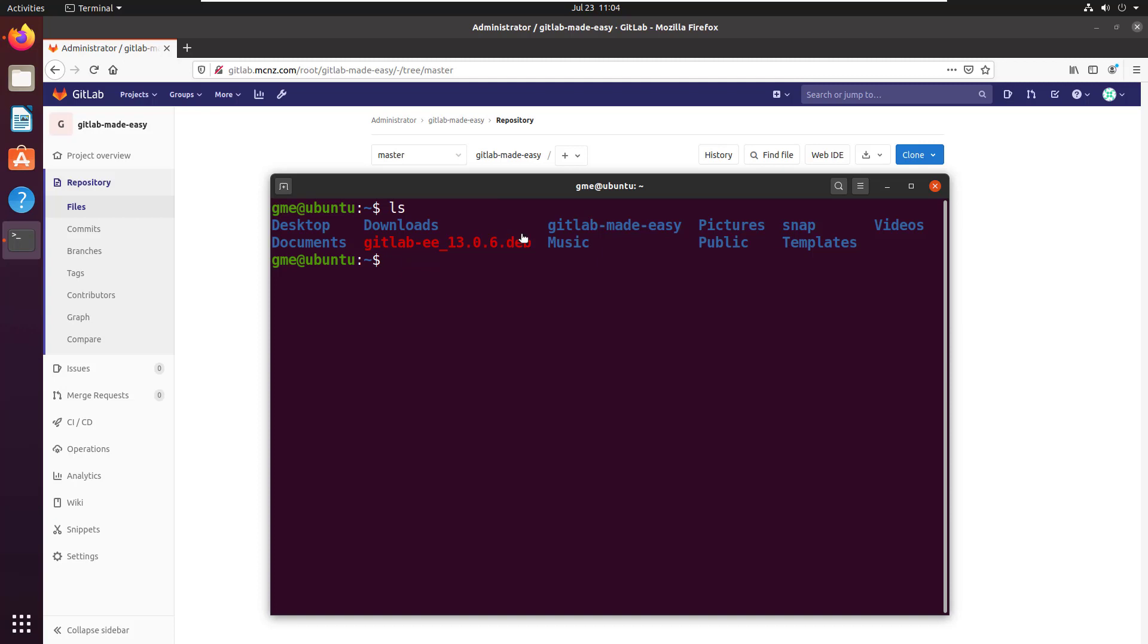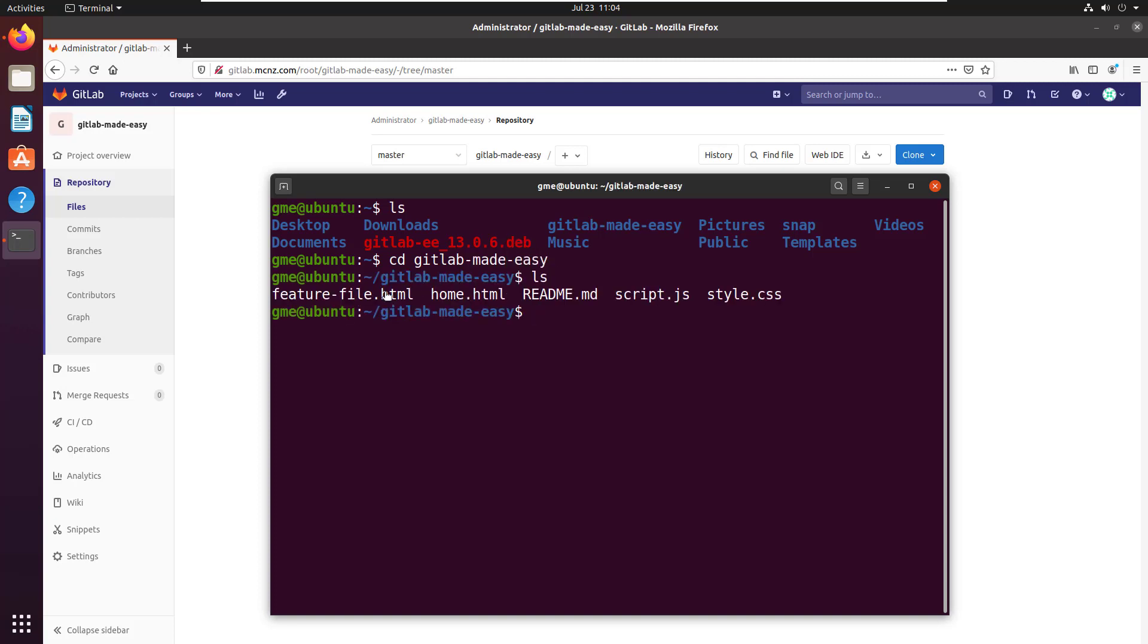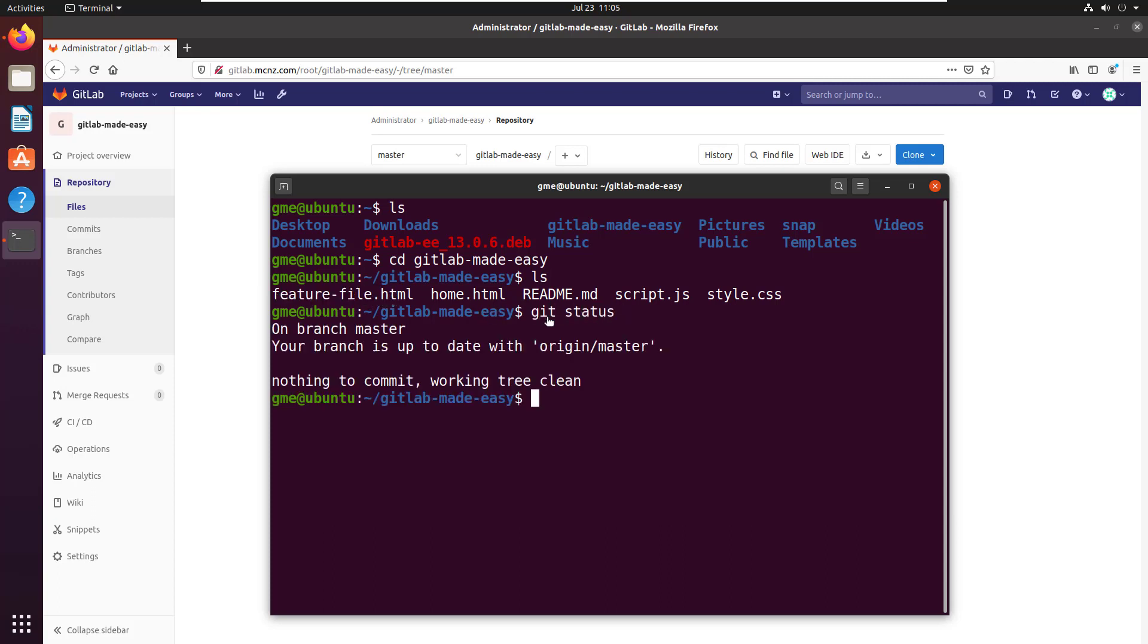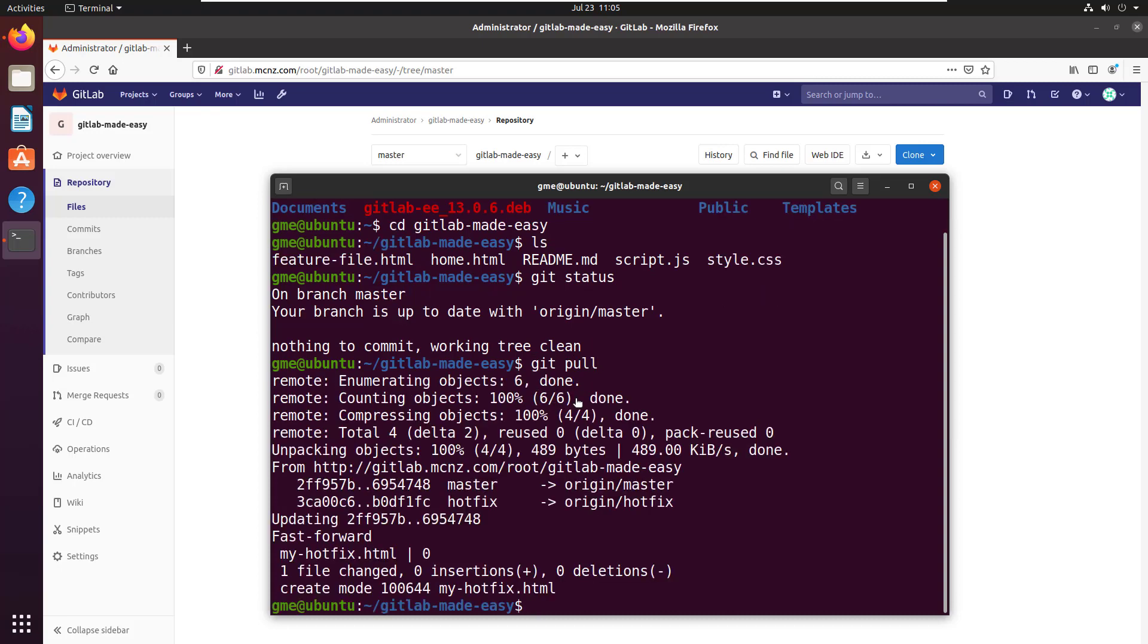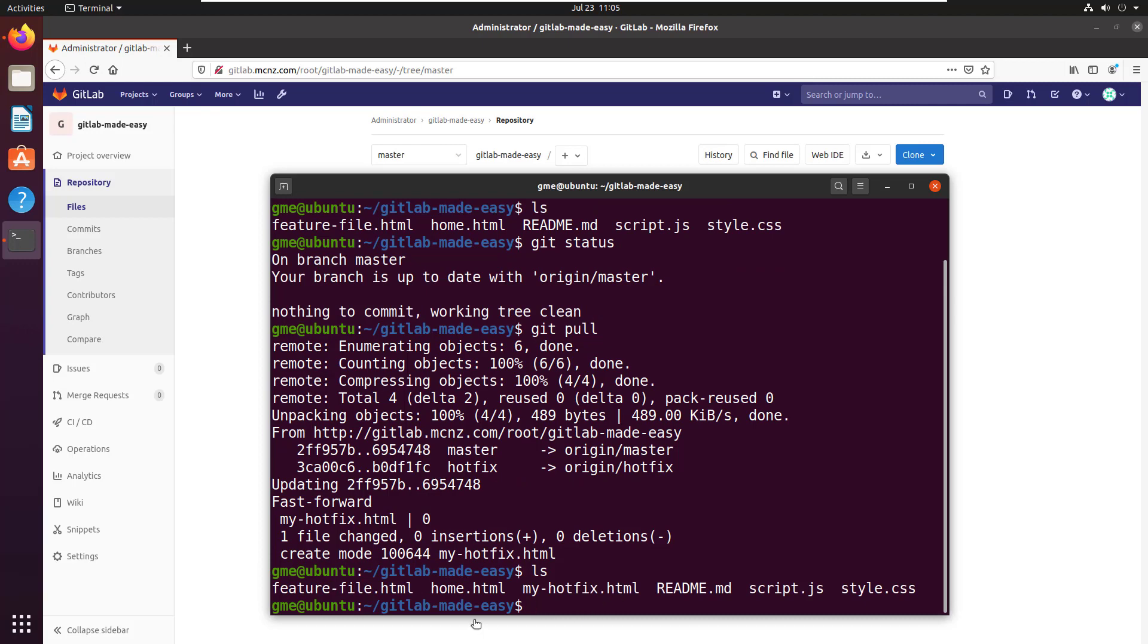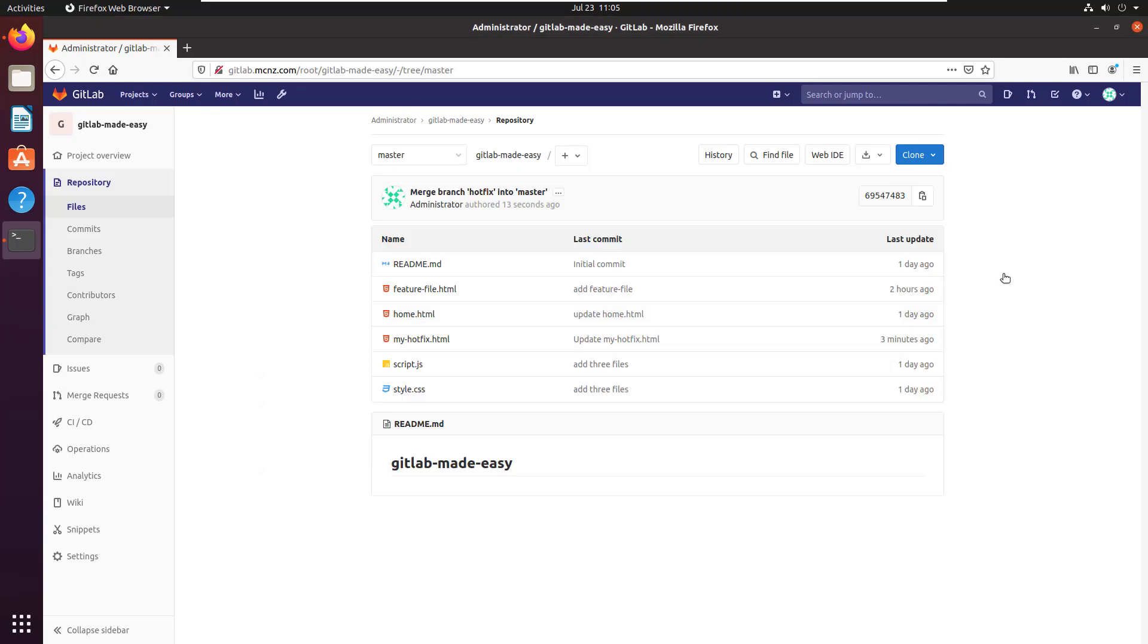I'm going to move into my GitLab Made Easy directory. You can see that I do not have the hotfix file here, although I'm on the master branch. So right now I've only got five files there. But if I do a git pull, all of a sudden I get a lot of information here about synchronizing master to master, hotfix to hotfix. And if I do an ls in this folder now, you'll notice that the my hotfix file is available locally. So now I've got six files, whereas when I did the ls before the pull, I only had five.